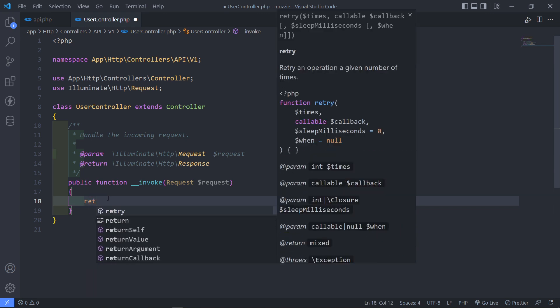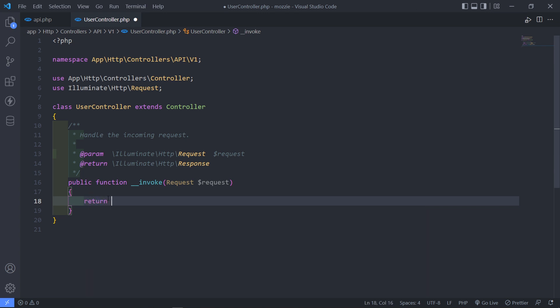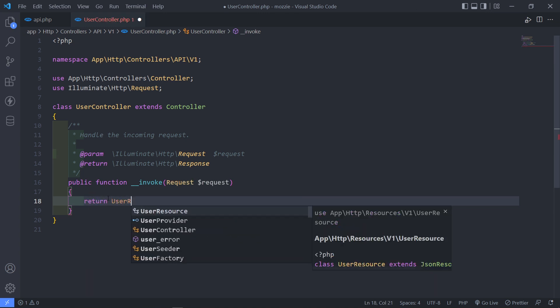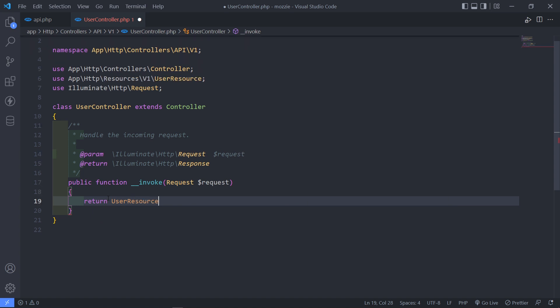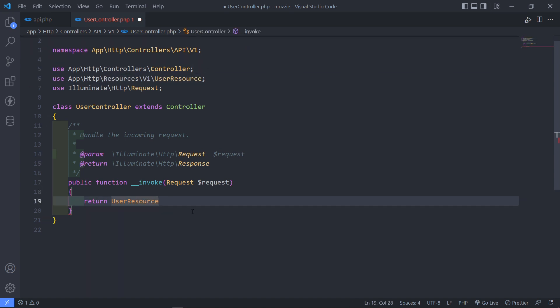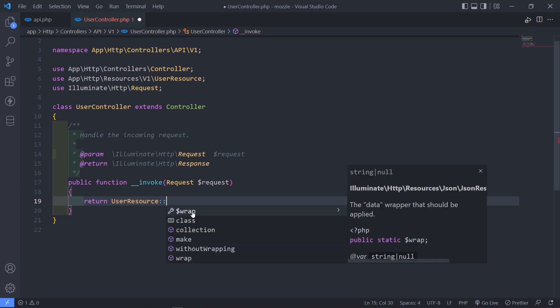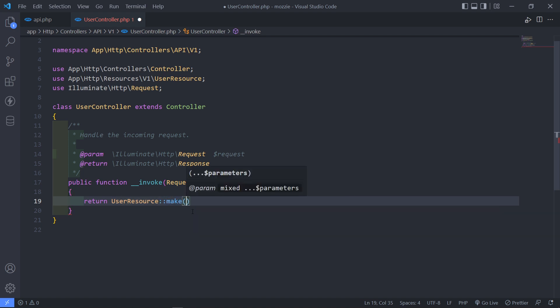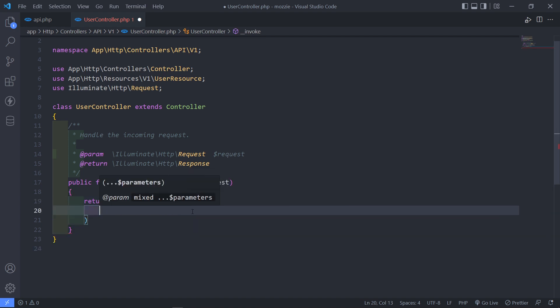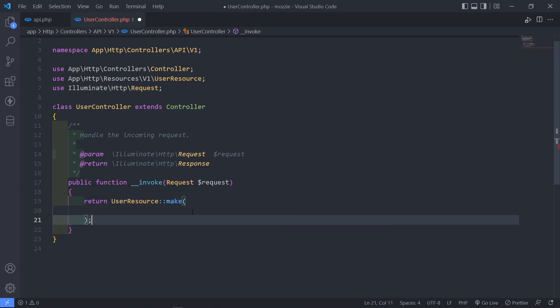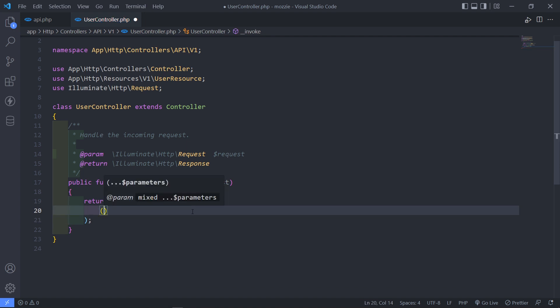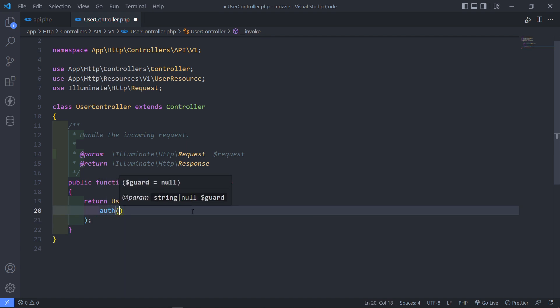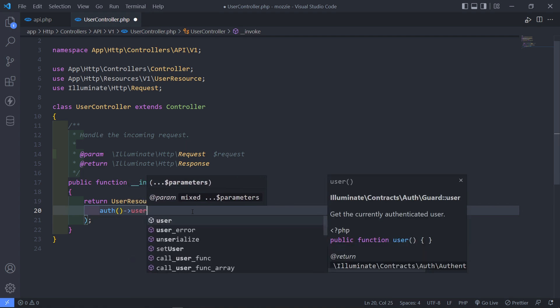So return. I'm just going to bring that user resource. As you can see it brings it in right there. Okay, and what we want to do is we want to say make and just want to make it from the authenticated users. So auth and then user.